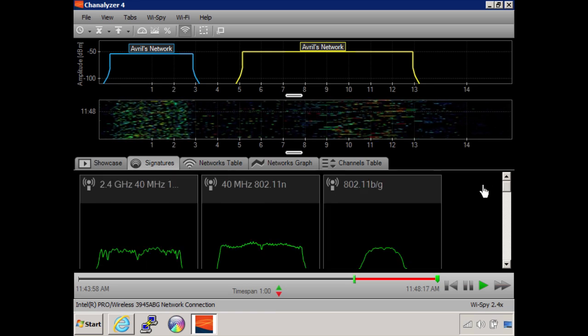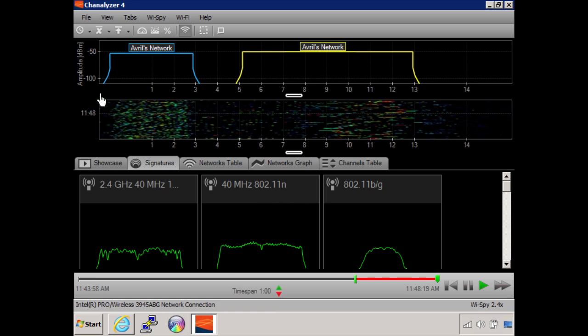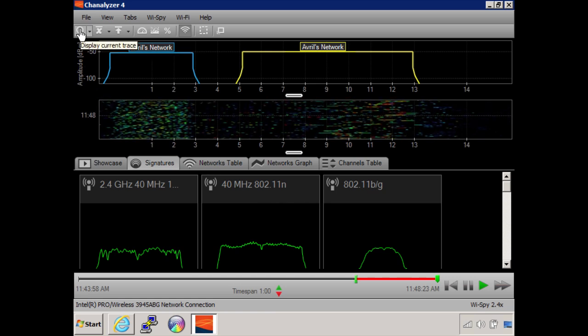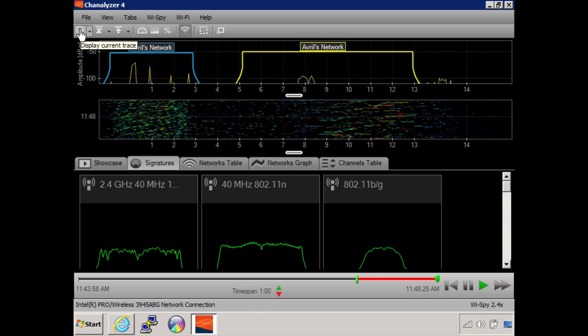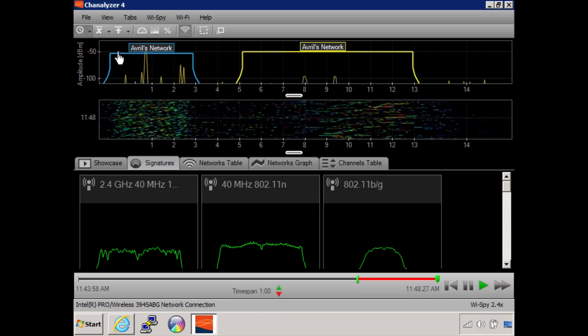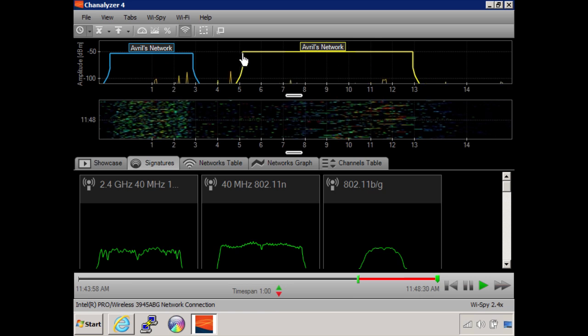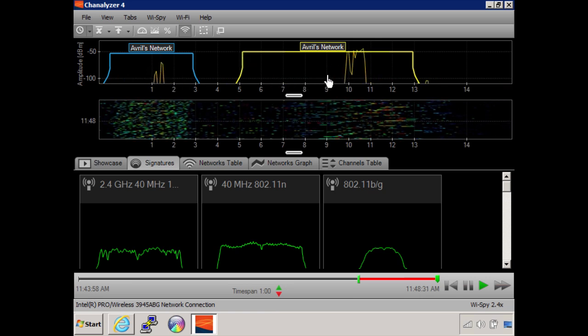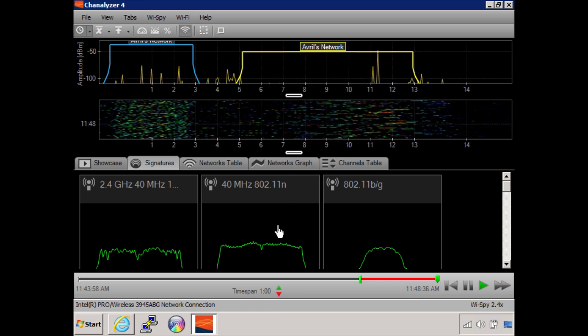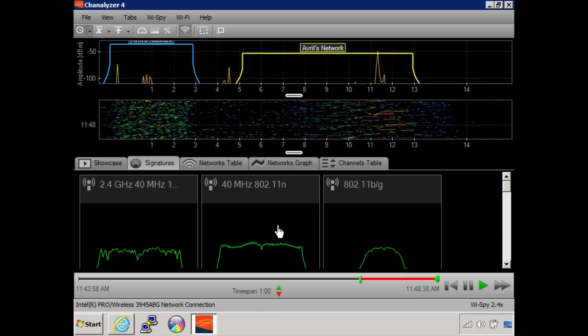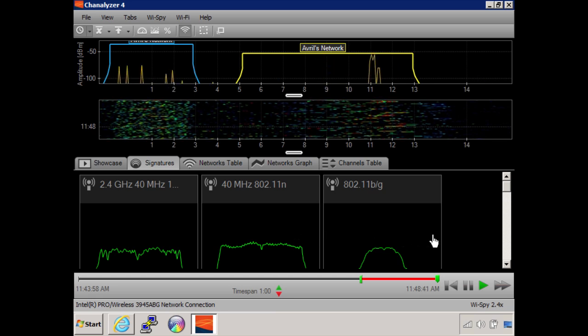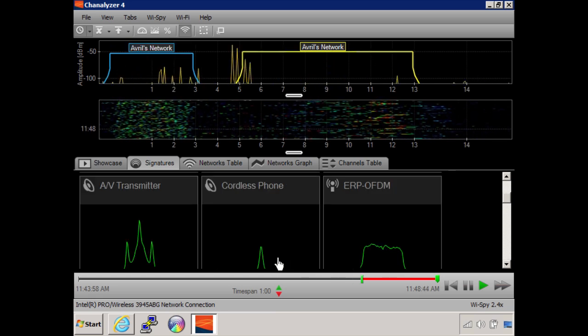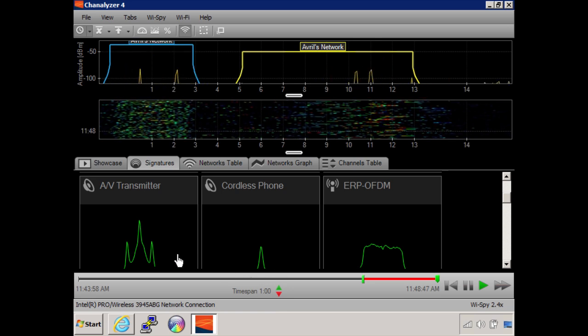If I click over here on this button, I'm going to display what else is happening in the 2.4 GHz band. You can see my two access points, but now you can see something jumping all over the place. I could look at the profiles and say, does it fit with one of these? Is it a cordless phone? Could it be this AV transmitter?